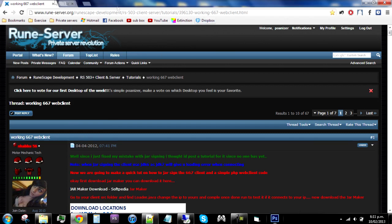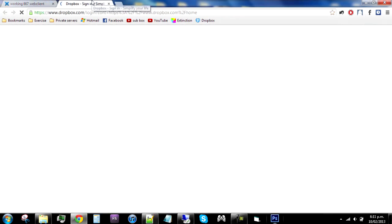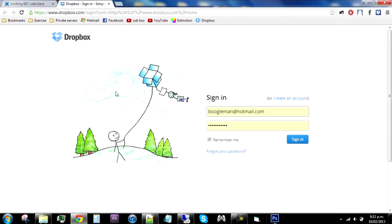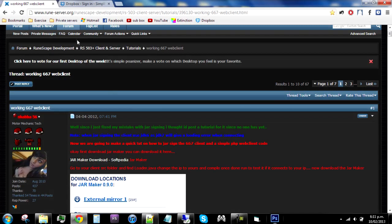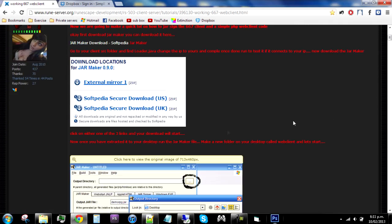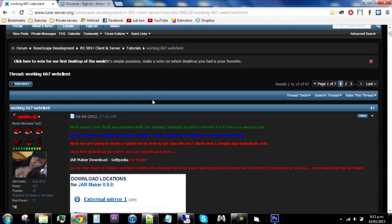What you will need to make a working web client is Dropbox, which is just a small cloud storage thing. All credit goes to Shabba56 on RuneScape because that's where I learned how to do this. I'm pretty much doing the same tutorial as he did, just making it in voice and screen instead of screenshots and words.